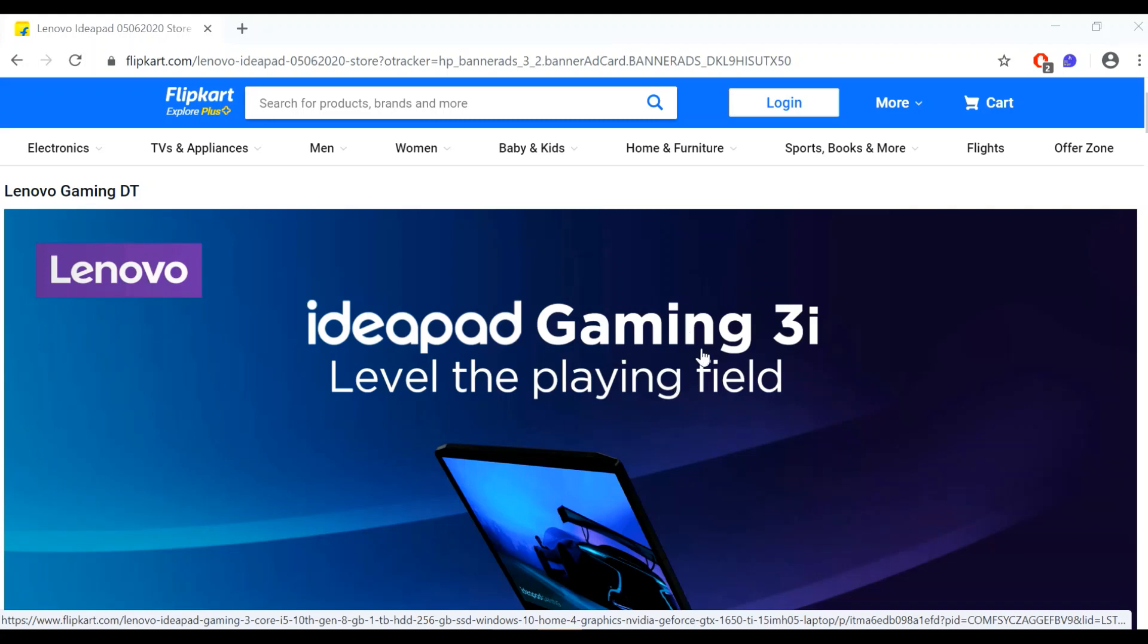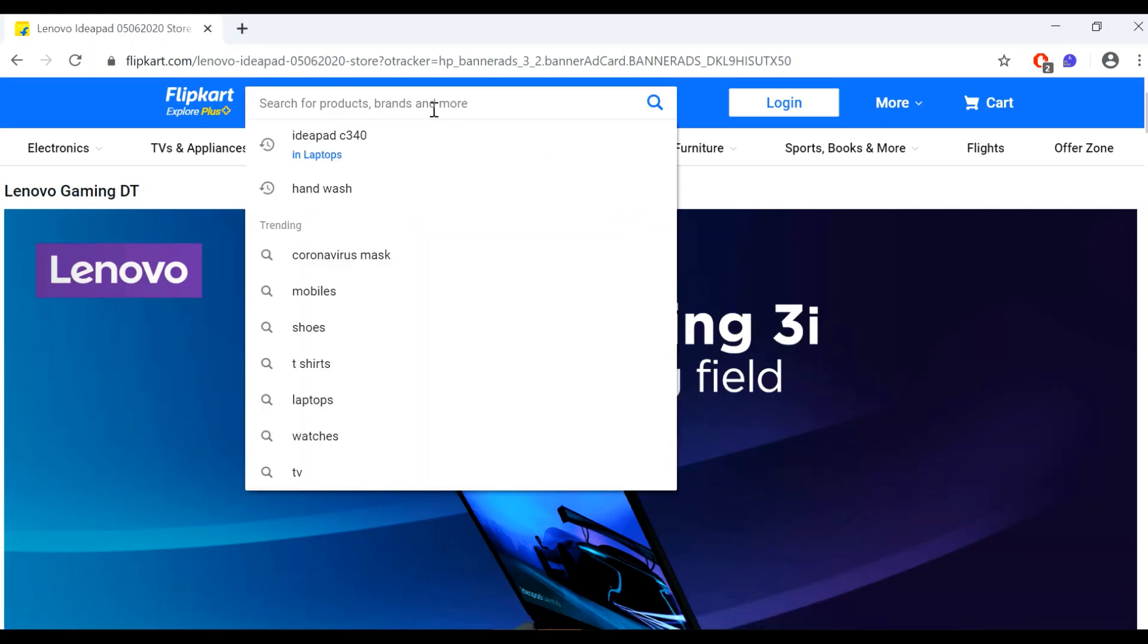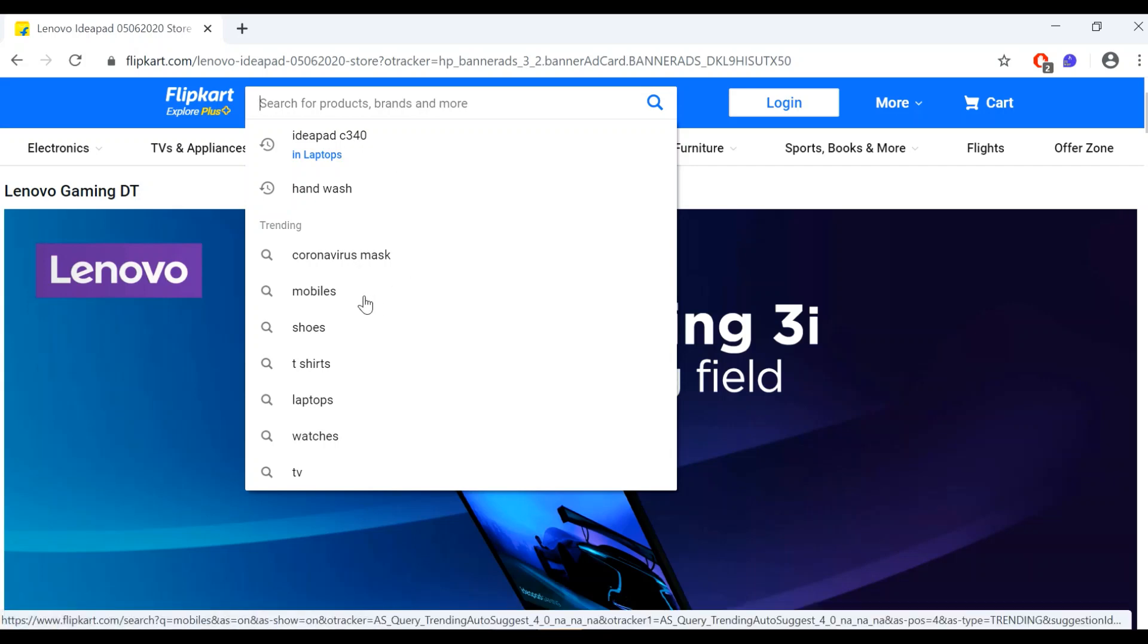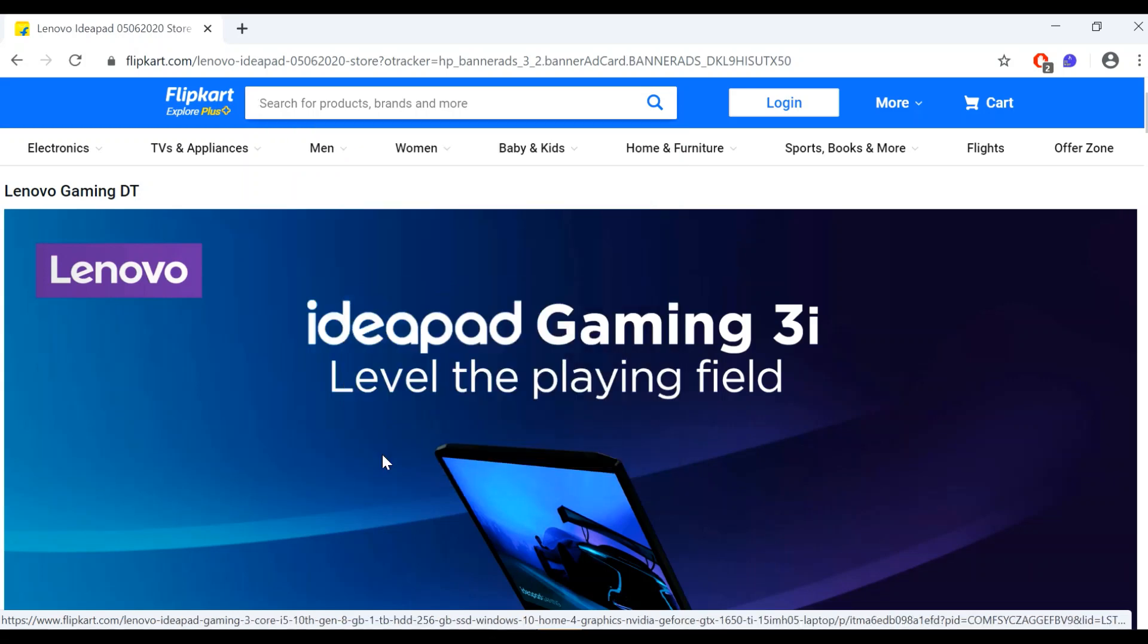Okay, I have opened Flipkart for showing an example. I'm clicking on the search box and we are able to see a list of auto search results. I want to inspect one of these elements. Let's say I want to inspect the mobiles option. What I'm doing is right-clicking on mobiles and clicking inspect.